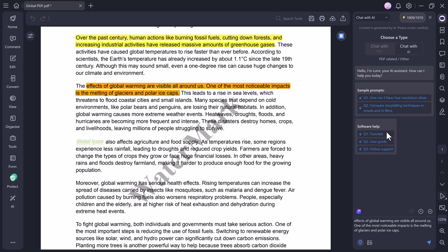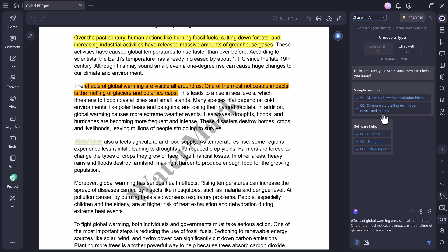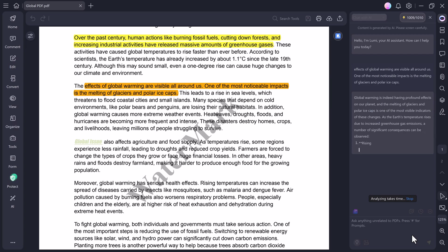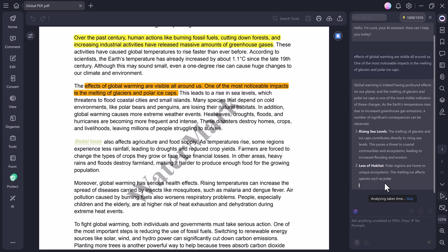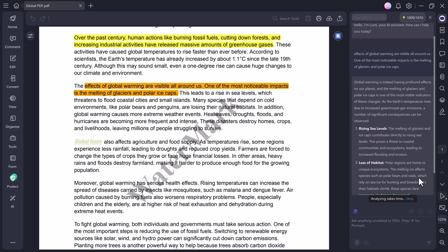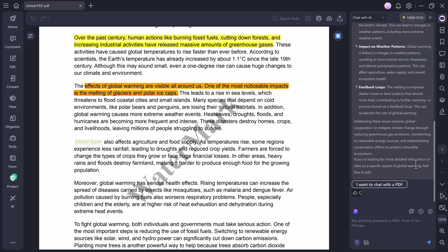Let's start with the Chat with AI feature. Here, you can ask any question about any topic, and the built-in AI Assistant will give you detailed and accurate answers instantly. For example, if I type, the effects of global warming are visible all around us. One of the most noticeable impacts is the melting of glaciers and polar ice caps, I just press Enter. And instantly, the AI explains everything in more detail.